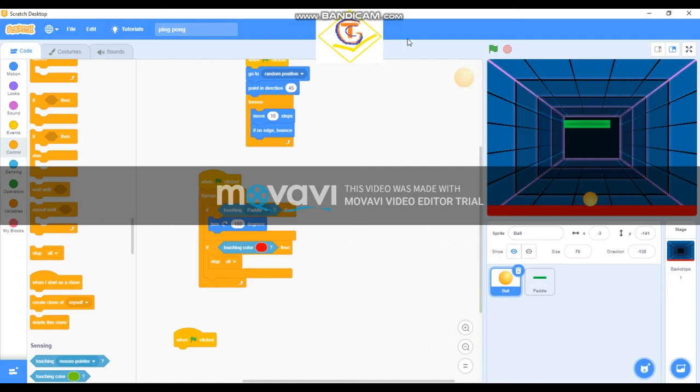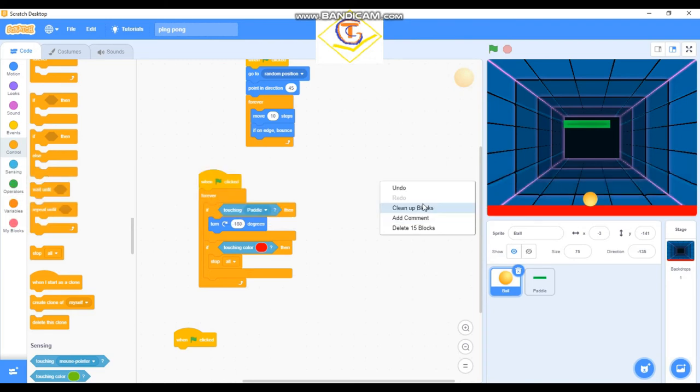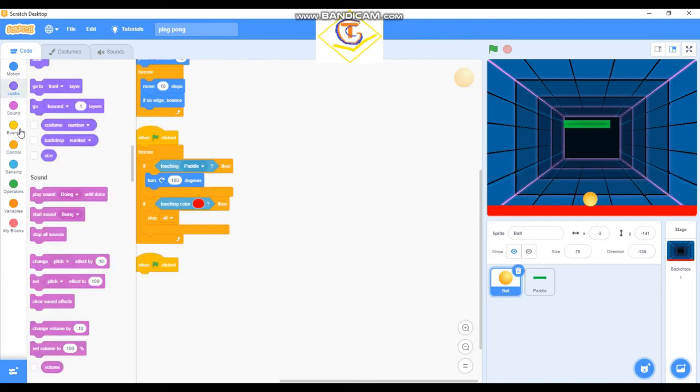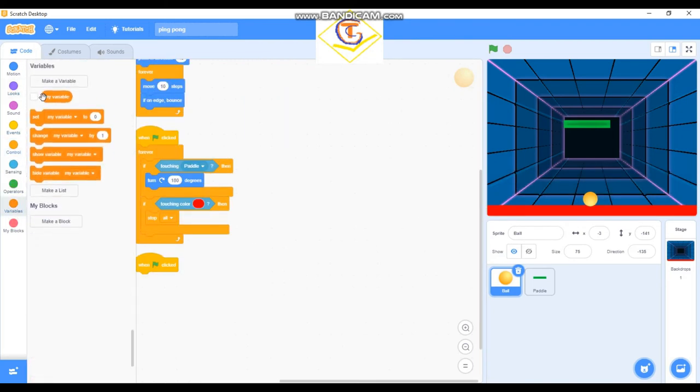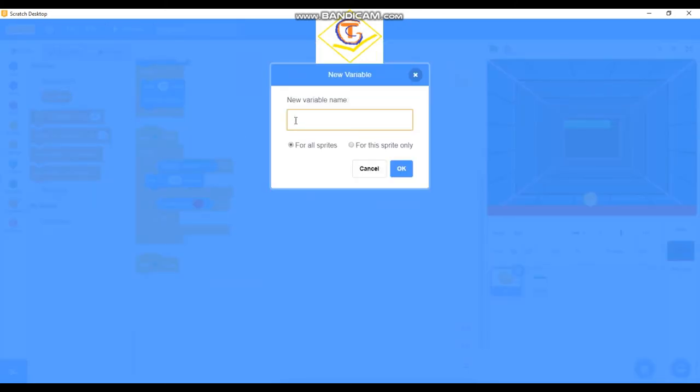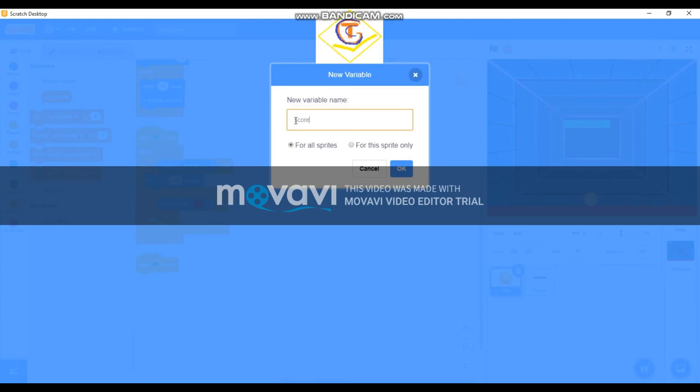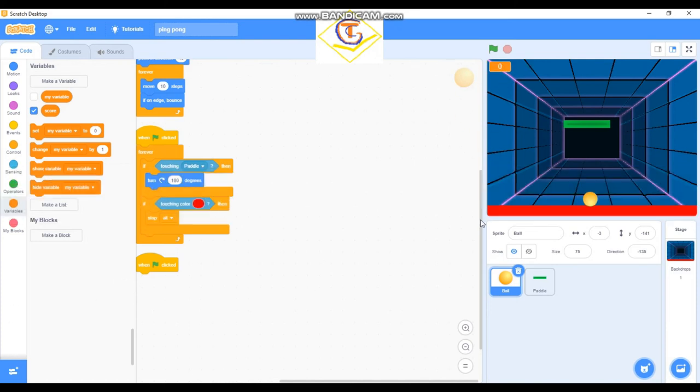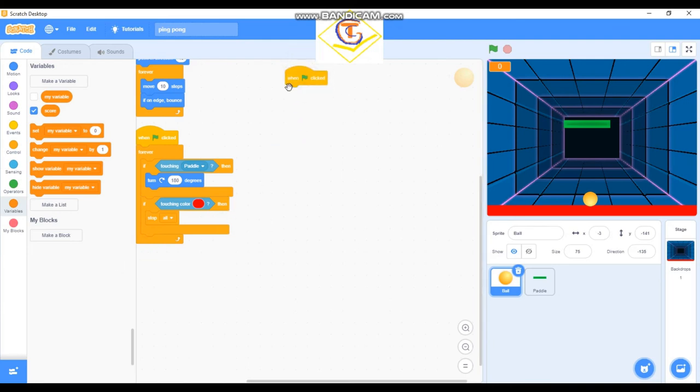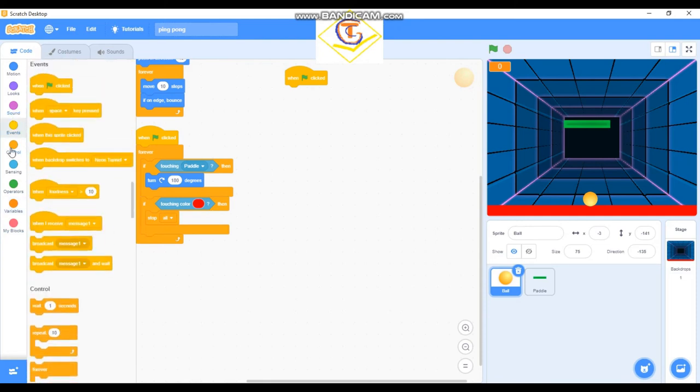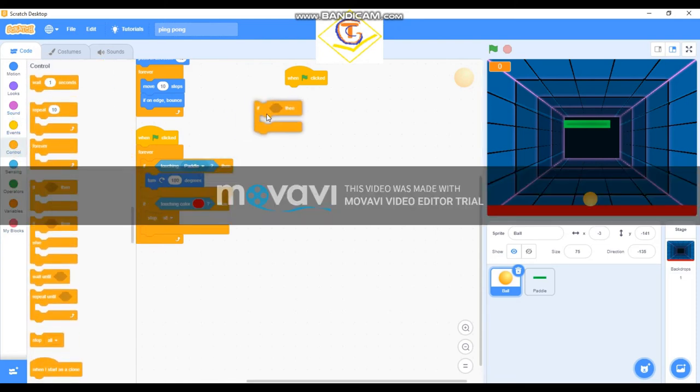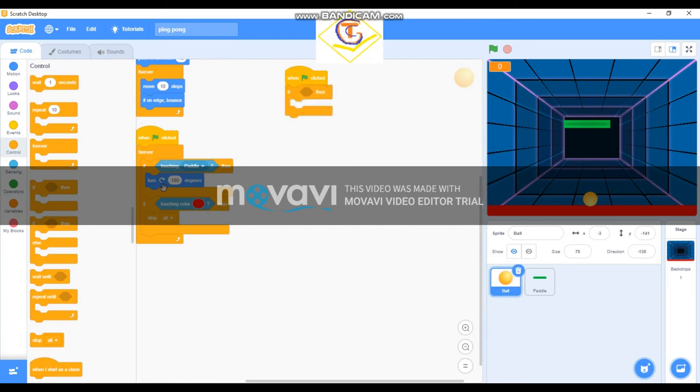To keep going, going, then it stops as you can see. So let's add some finishing touches like the score and sounds and everything. Let's create a variable for the score. It is for all sprites. Okay, you can actually do this. Okay, so for the score, you see, when flag is clicked.